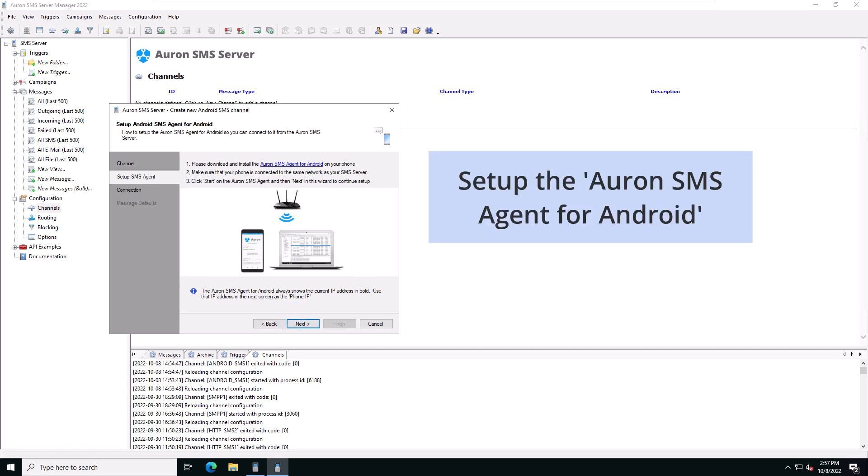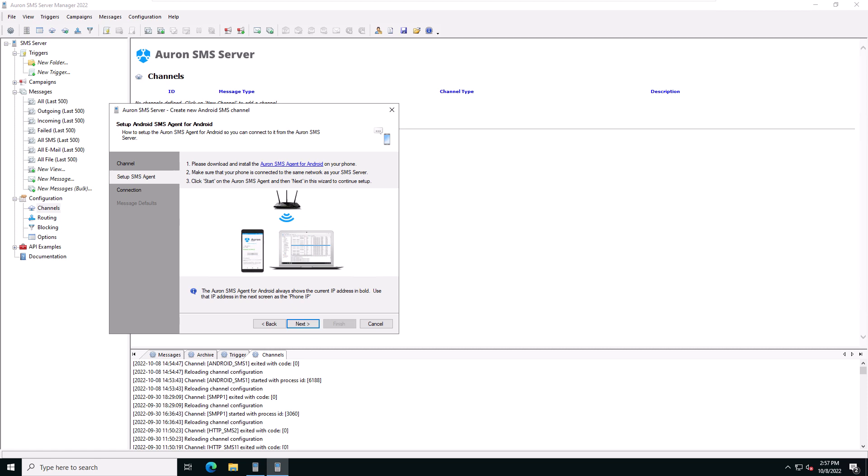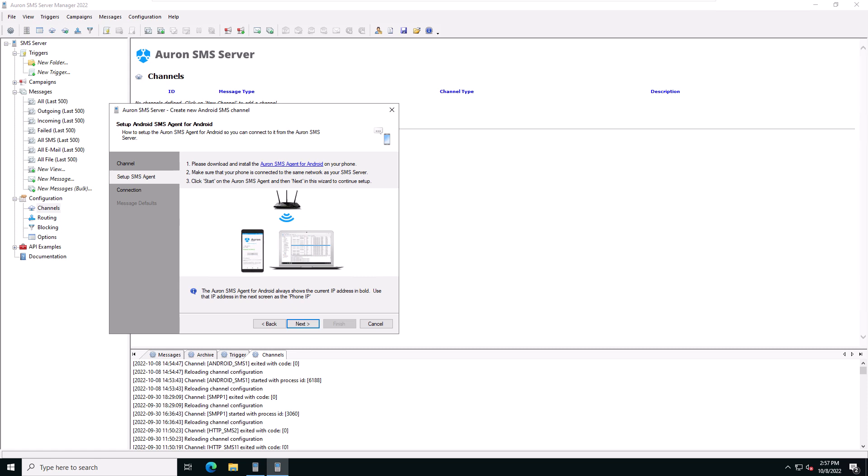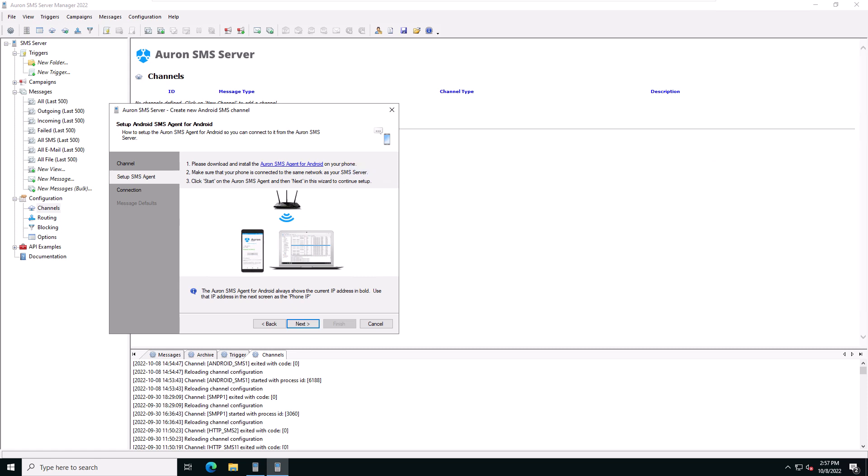Next, we need to set up the Auron SMS agent for Android. This page shows instructions on how to do so. The first step is to download the Auron SMS agent for Android package. Click on the link to open your default browser.